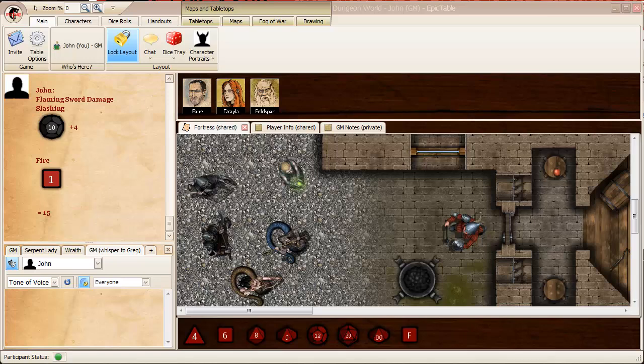Hi, this is John Lammers, the creator of Epic Table. In this video, I'm going to give you a quick tour of the Epic Table user interface.